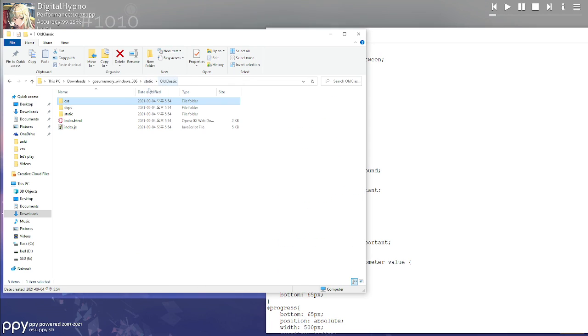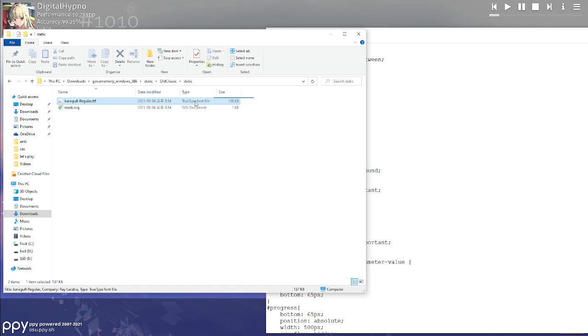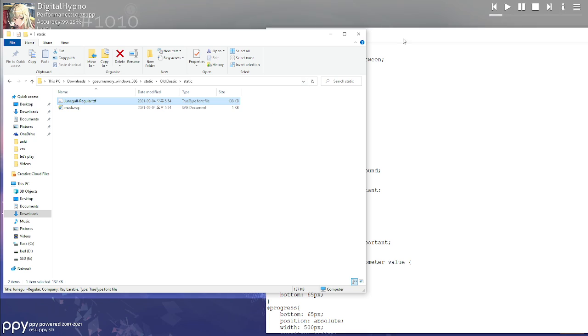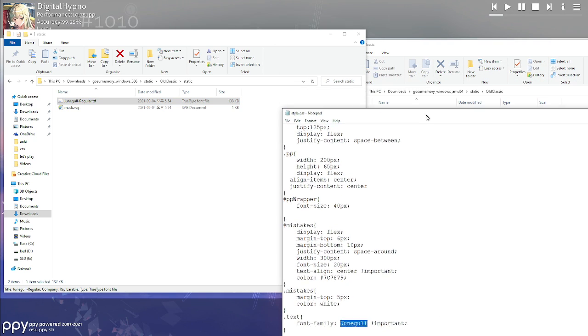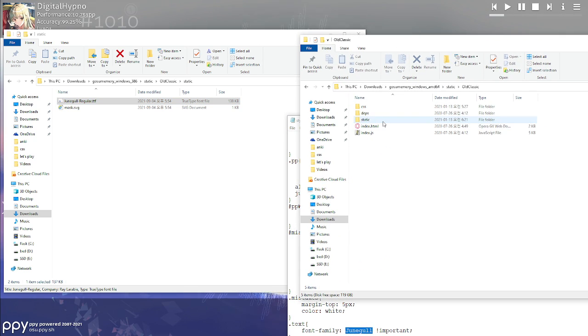And the font file is located, if we go back and go to the static folder, this is where the font file is located. So you want to put whatever ttf file of the font that you want, put it in this static folder. So I will show you that as well.